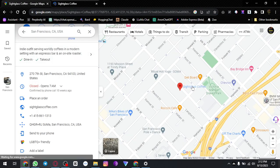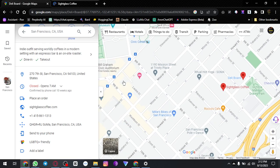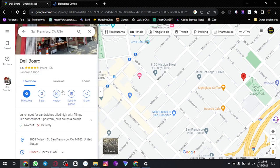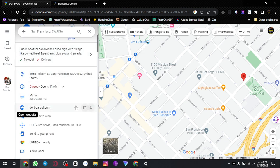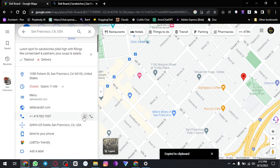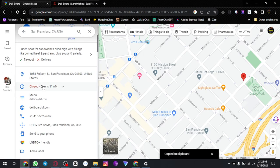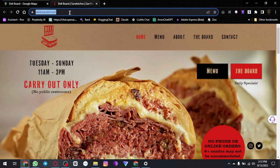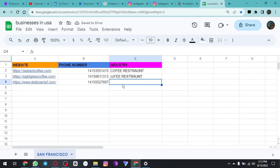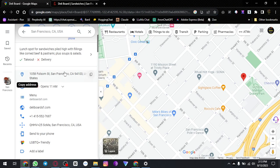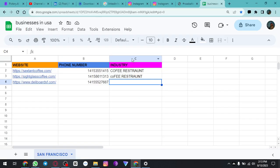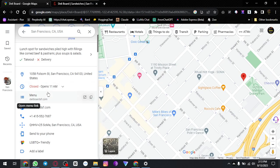After this sunglasses coffee, we head over to Dali Beard. What we can do here is open their website, copy their number — number will be pasted here — and what it is: it's a restaurant.